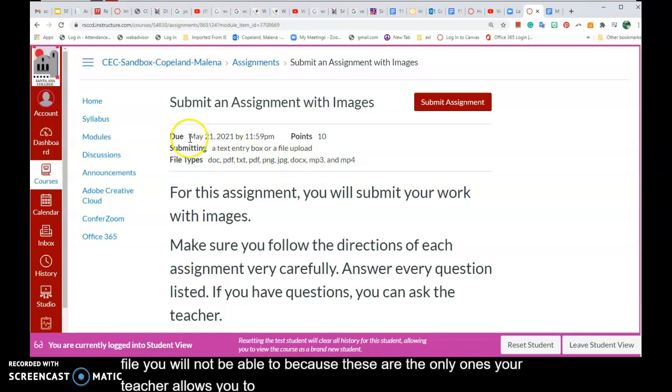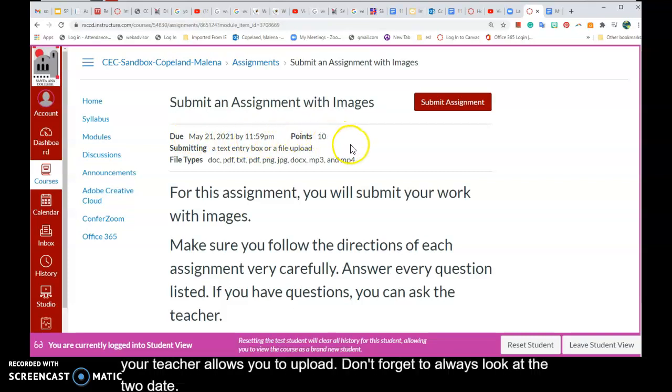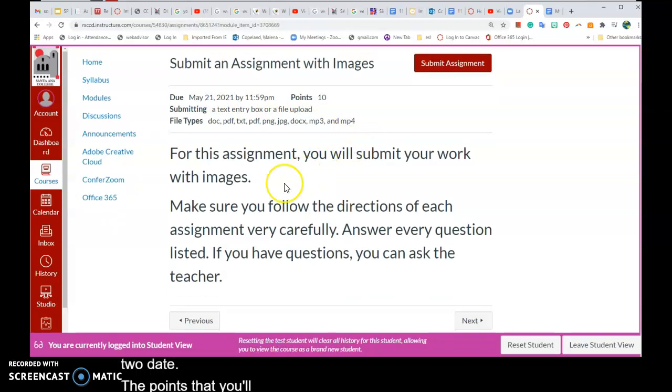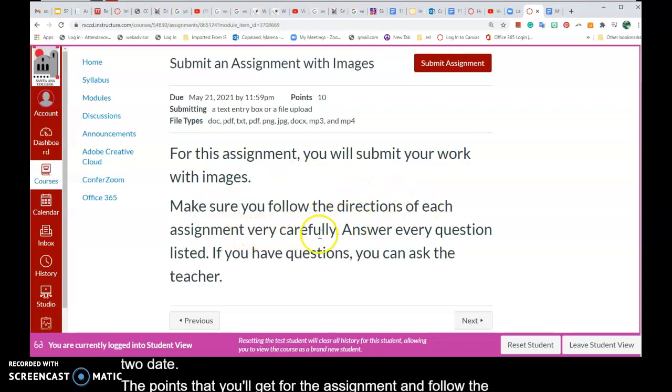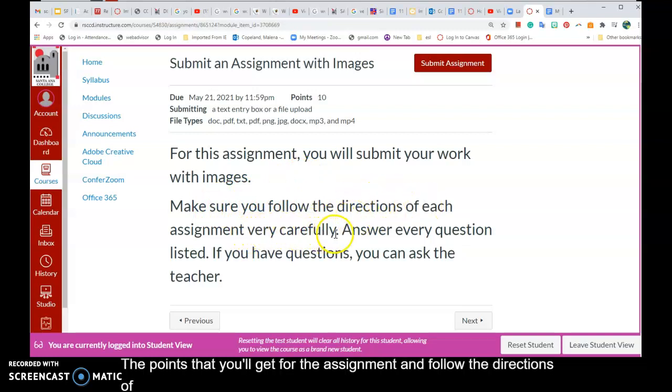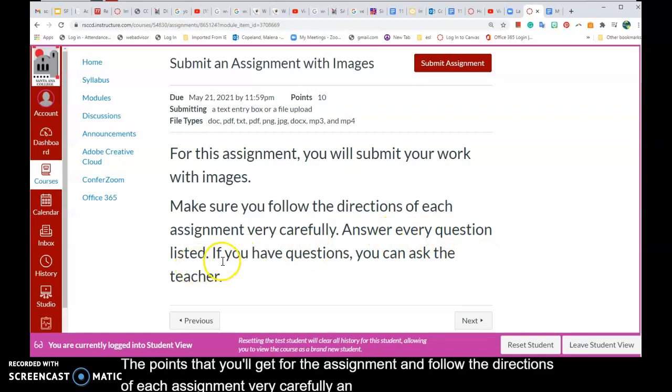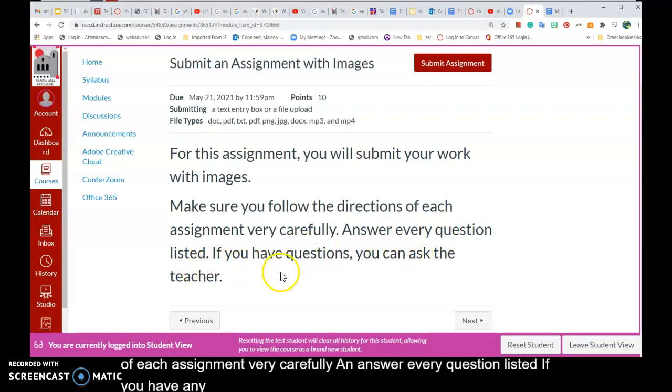Don't forget to always look at the due date, the points that you'll get for the assignment, and follow the directions of each assignment very carefully. Answer every question listed. If you have any questions, you can ask the teacher.